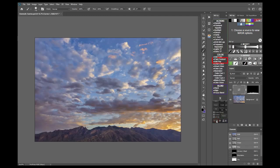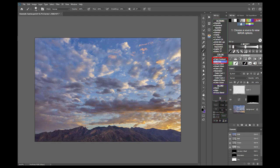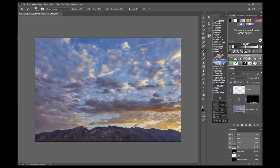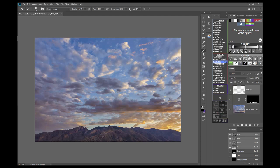In the TK actions menu there are two new actions. Soft pop is a one click method to add some saturation, contrast and sharpness to the image. It works via a smart object, so it takes a few seconds to complete.